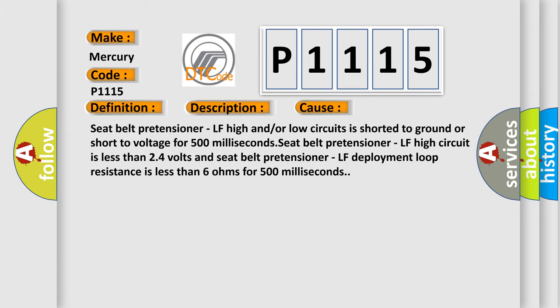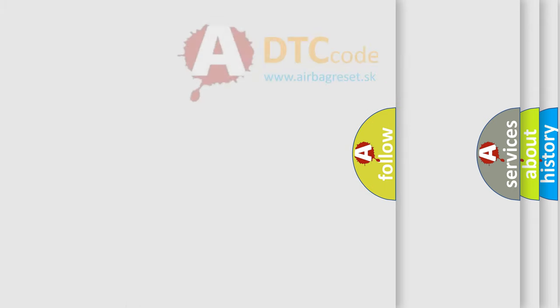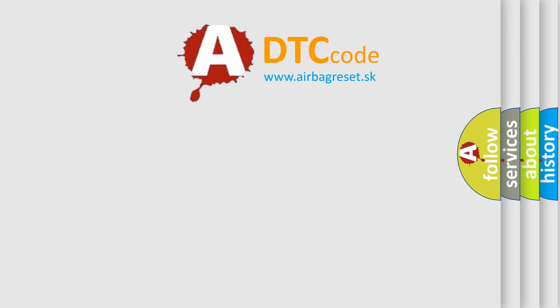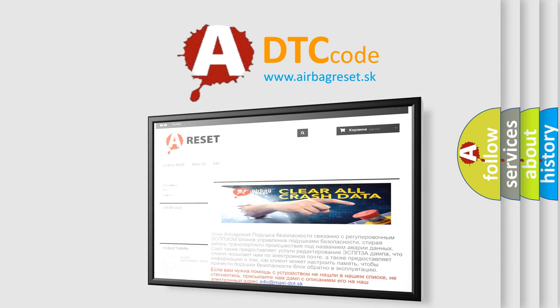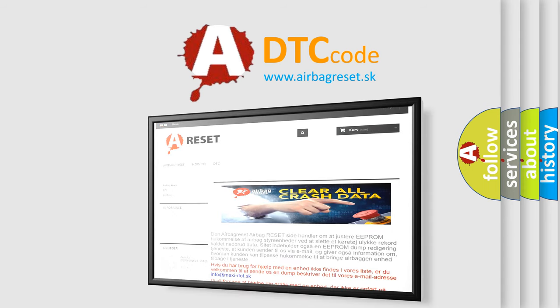The airbag reset website aims to provide information in 52 languages. Thank you for your attention and stay tuned for the next video.